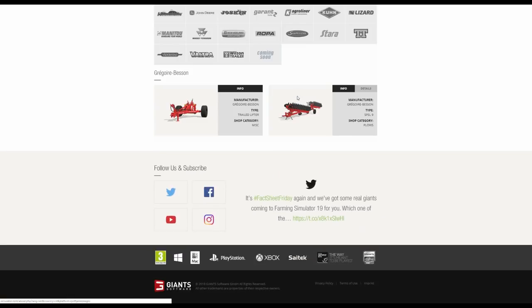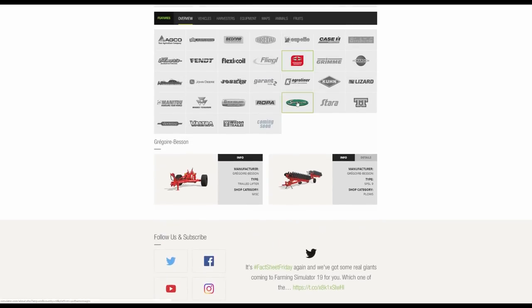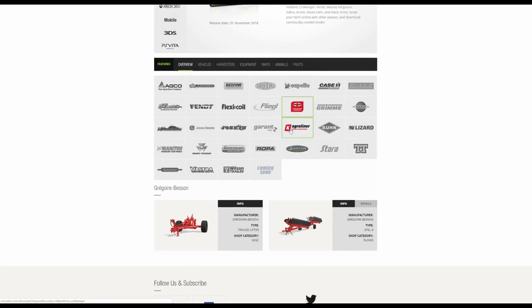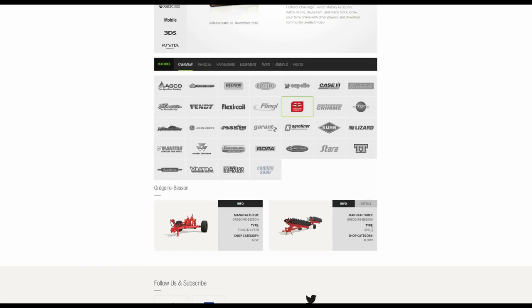Grégoire Besson. We have a very large plow. This is the front three point linkage attachment for it which is in the Miscellaneous section. The SPSL9 plow with a very high horsepower requirement, understandably. 10.5 meters, which is quite impressive for a plow.